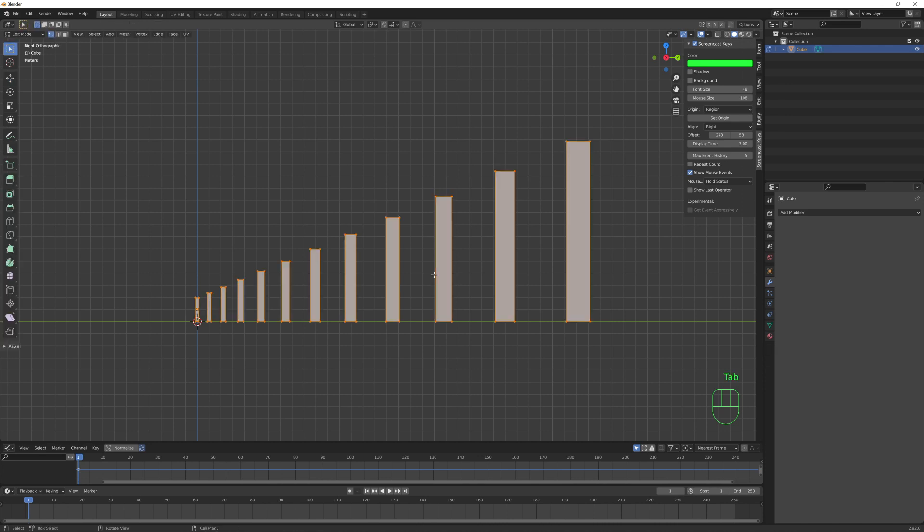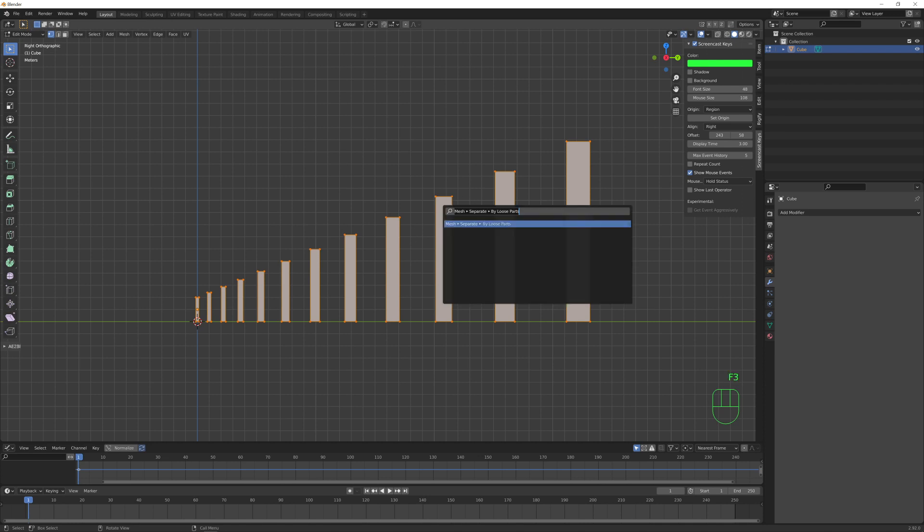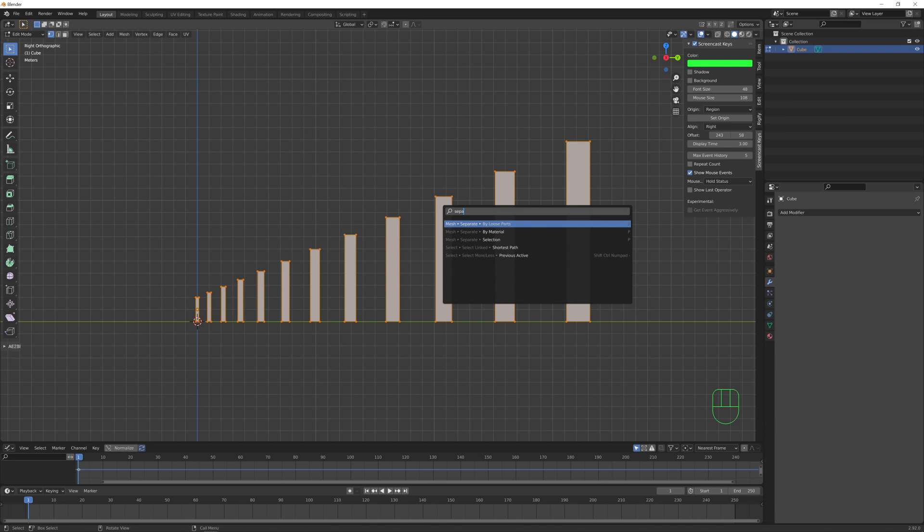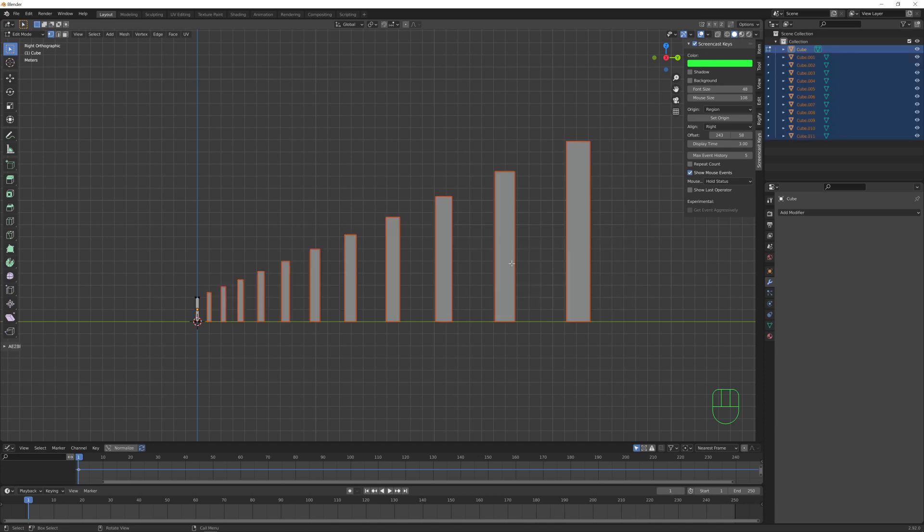So now we have all these copies, but at the moment they are a unique mesh. In order to separate them, we want to enter edit mode, and with all vertices selected, pressing F3, we want to search for separate by loose parts.